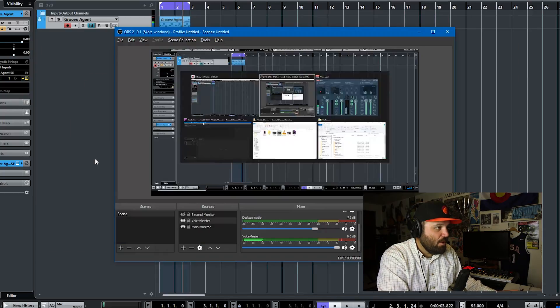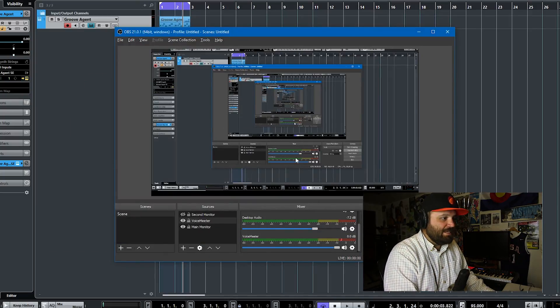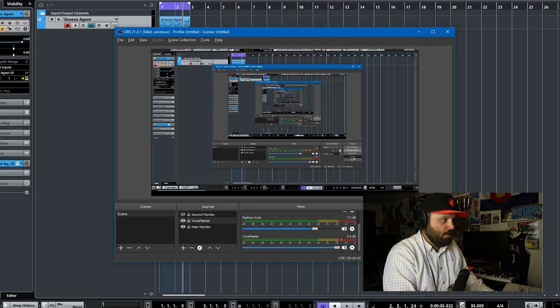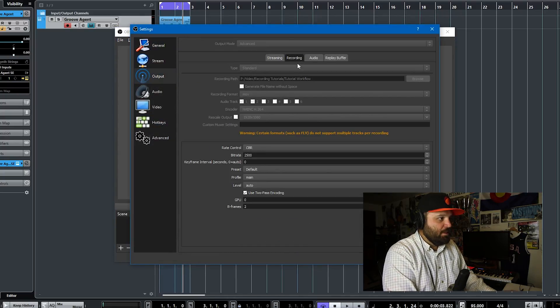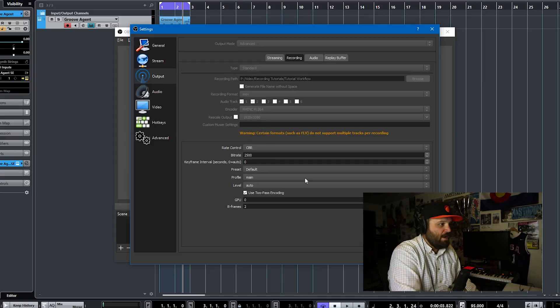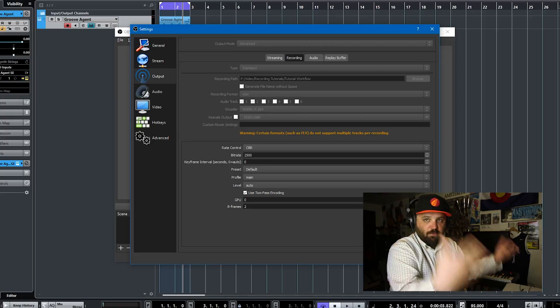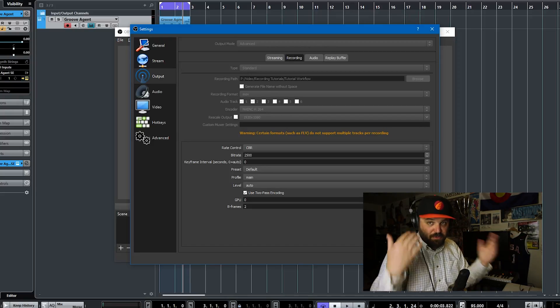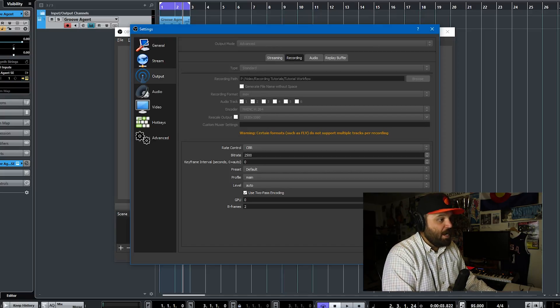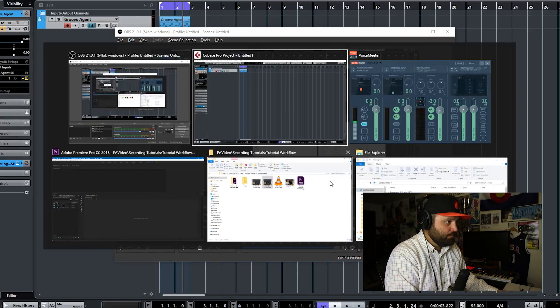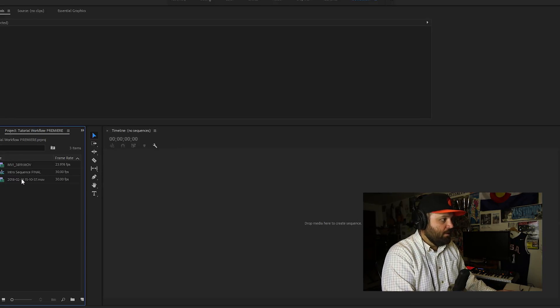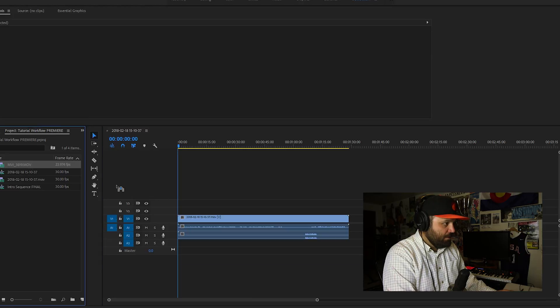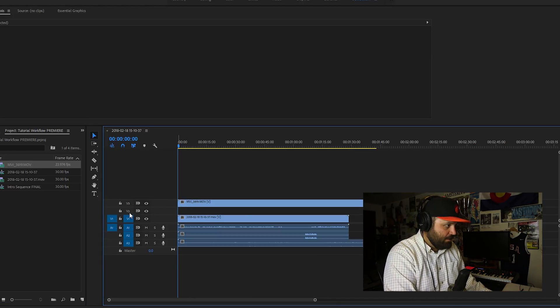But what I like most about OBS is that in the settings here for output recording, you can have multiple tracks assigned. So you see here audio track one and two. So what I do is I put my voiceover on track one and I put the voice meter output or the Cubase output on track two. And then when I pull it in Premiere after the fact to edit it all together, here's the intro, here's the screen recording, and here is my face cam, as the kids say.